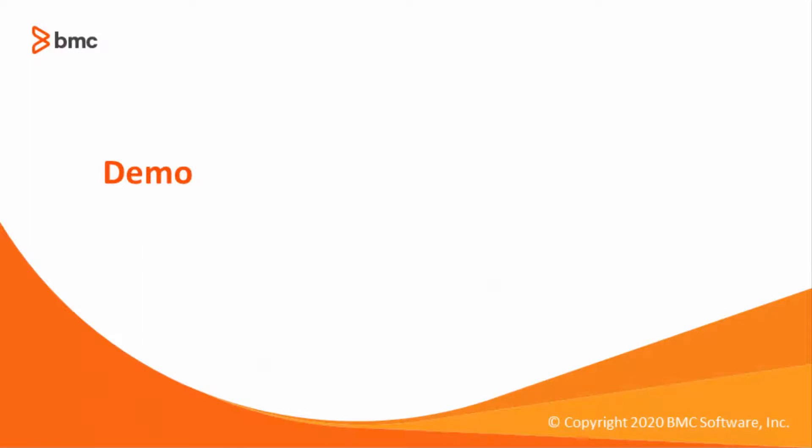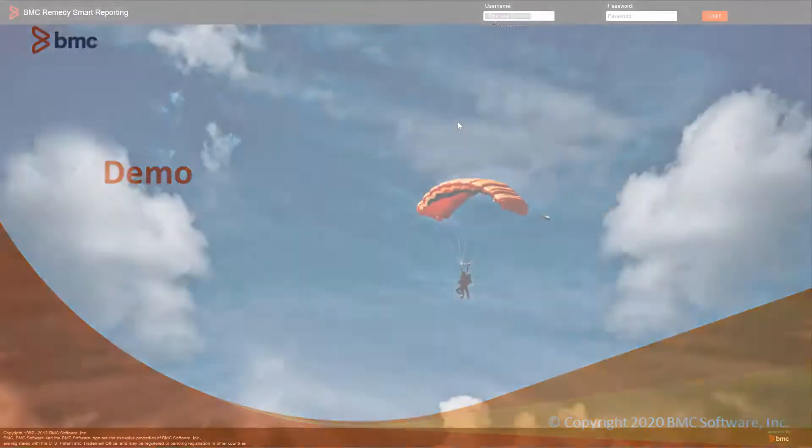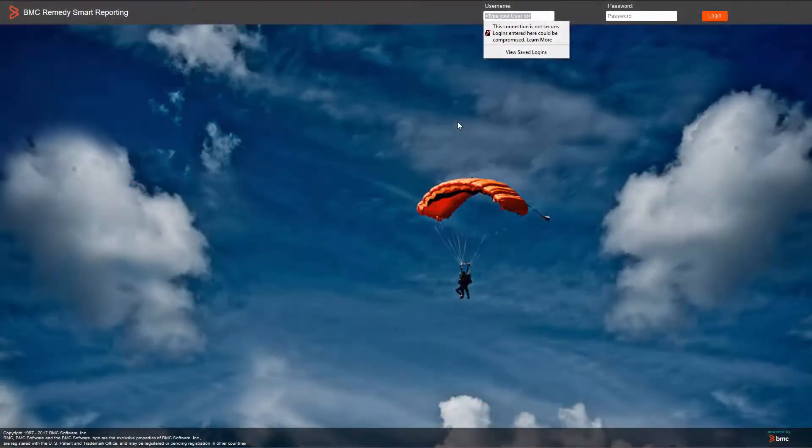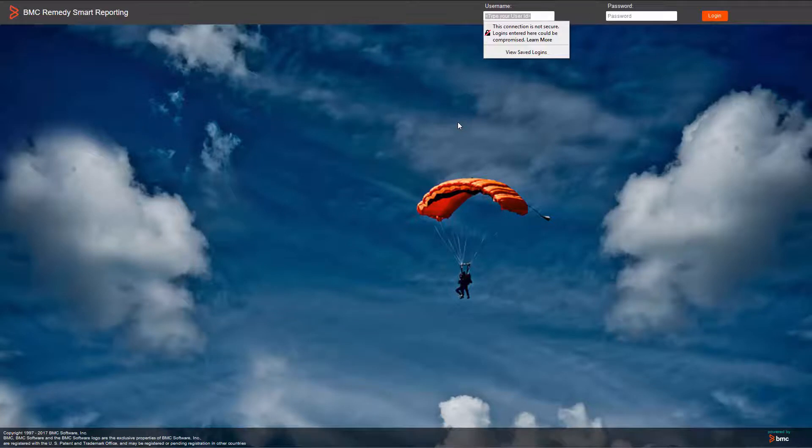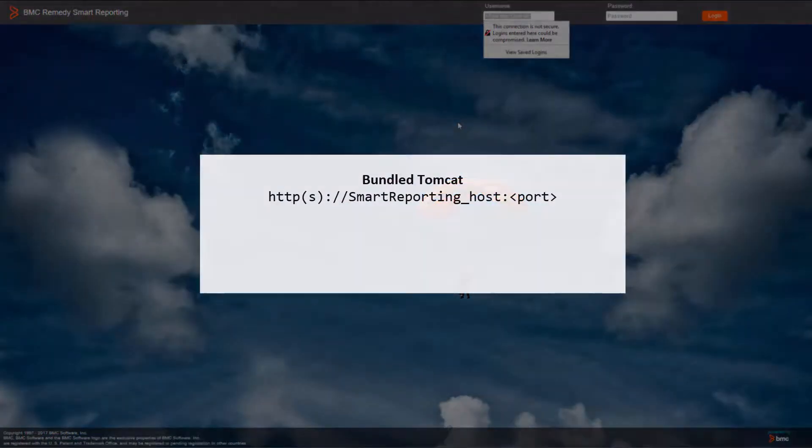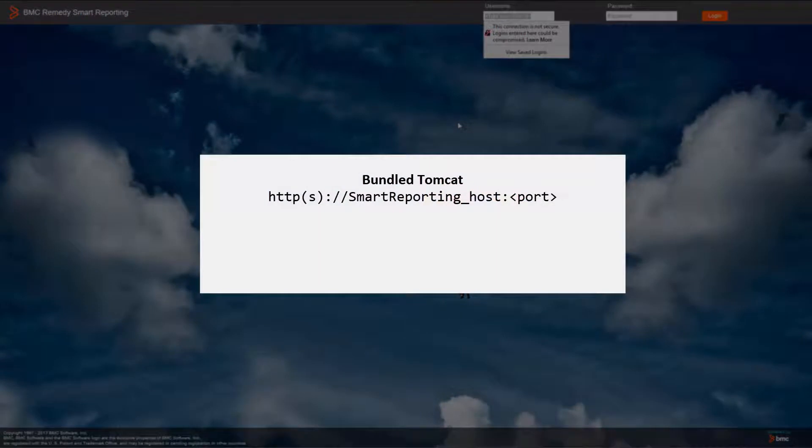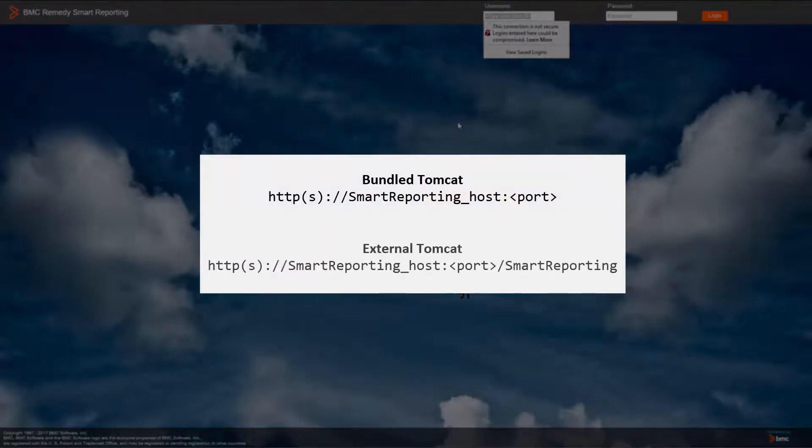Let's go to the demo. Open a web browser and input the direct URL of Remedy Smart Reporting. Notice that if the application was installed with a bundled Tomcat, the URL will look like this, and if the application is using an external Tomcat, the URL will look like this.